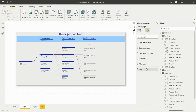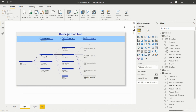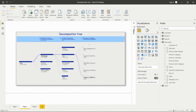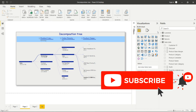In this way we can create the decomposition tree and get insights from our data. If you want to watch more videos like this and learn Power BI, please do not forget to subscribe to my channel and press the bell icon to receive notifications of upcoming videos. Please like, share, and share it with your contacts. Thank you for watching this video.